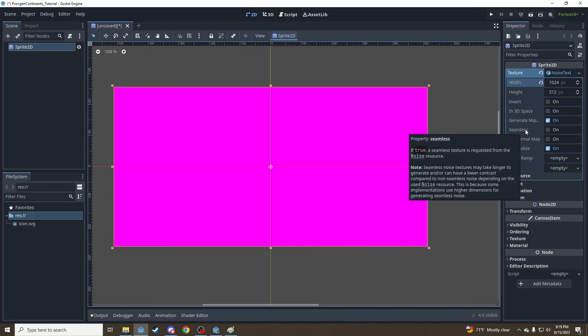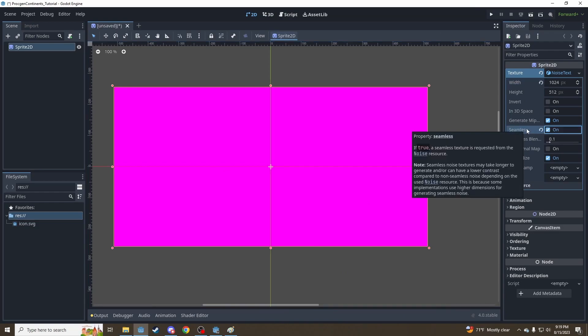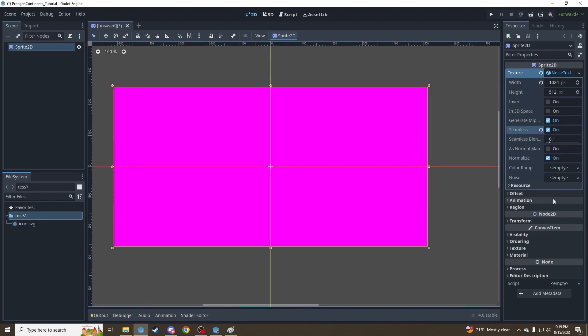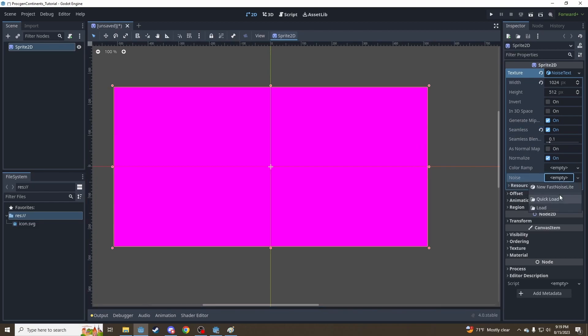The other parameter we're going to look at is Seamless. Let's toggle that on for now, and I'll circle back to it in a minute to explain what that does. And now Noise here — this is where the magic happens.